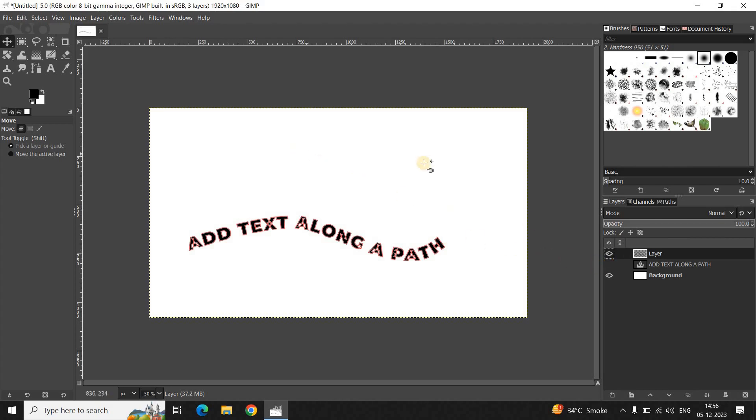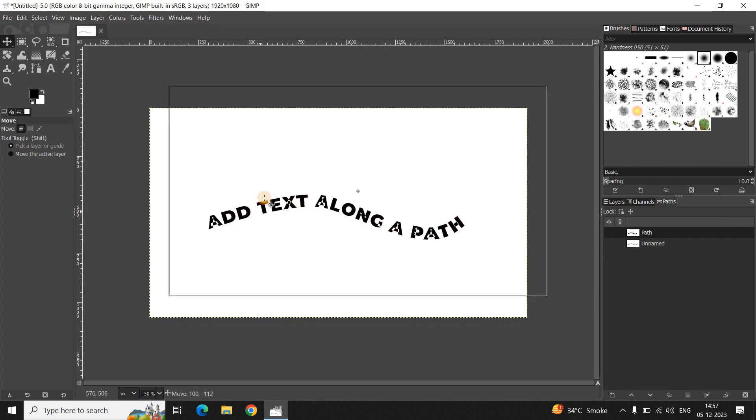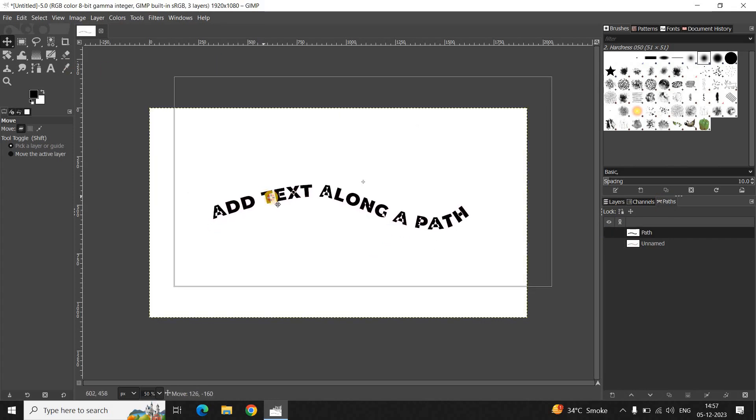Now let me just turn off the visibility of my text layer which was right here, and let me just go to the Paths tab which is present right here and turn off the visibility of this path as well.